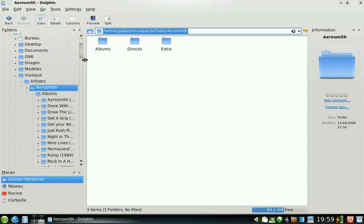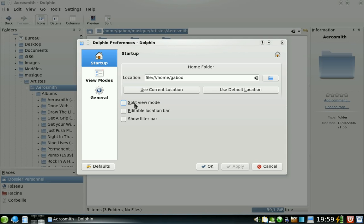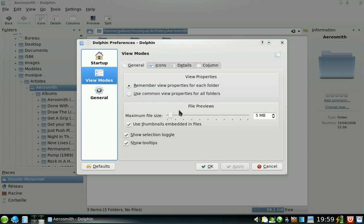There's a couple of settings. Here you can define how you want Dolphin at startup. I really like the show tooltip one. It's not enabled by default. So you should go there and check it.